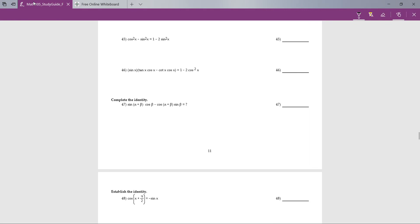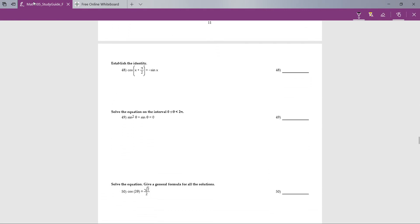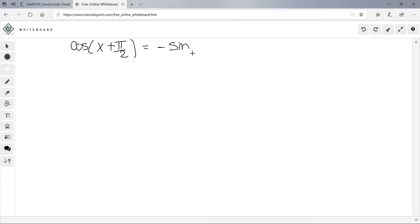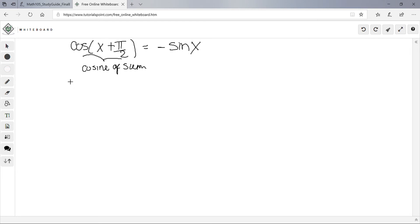Number 48: establish an identity. We have cos(x + π/2) = -sinx. We need to prove it — I'll pick the left side. This is a cosine sum formula where α = x and β = π/2.